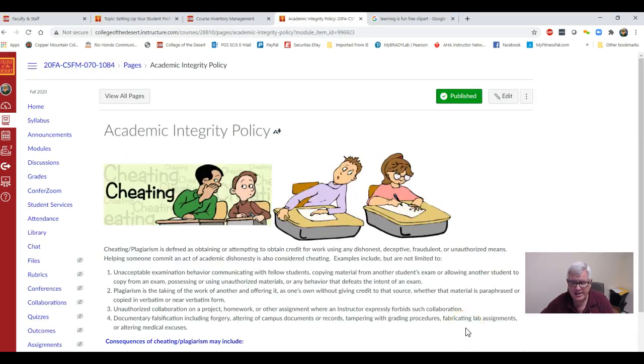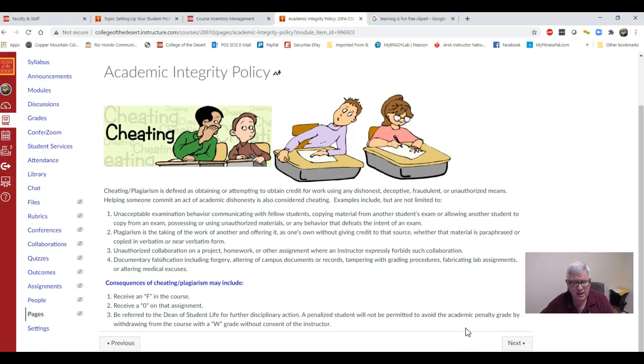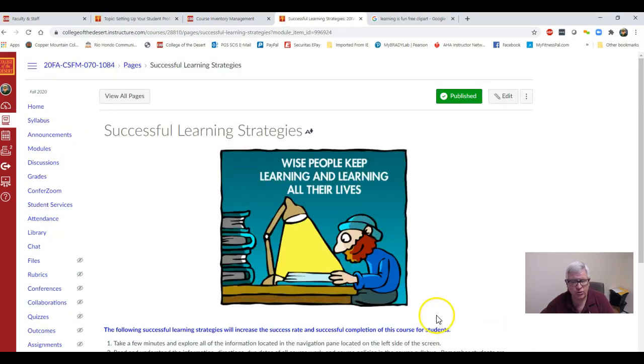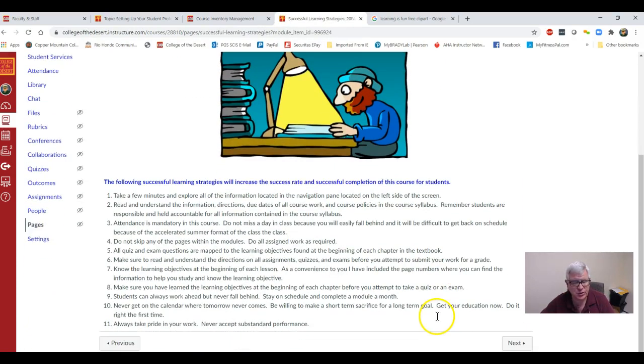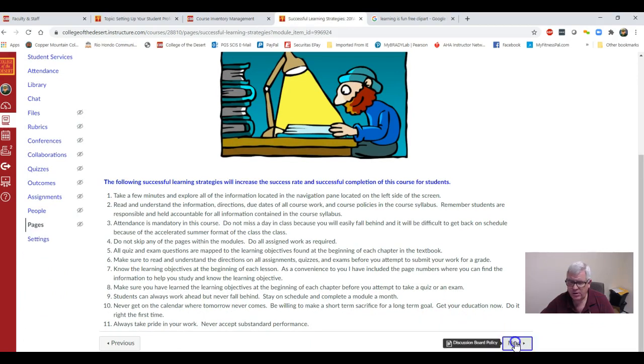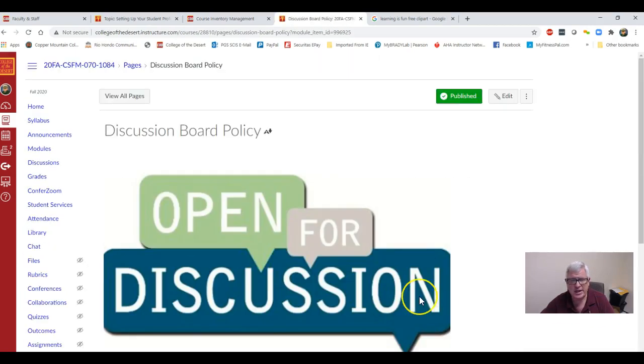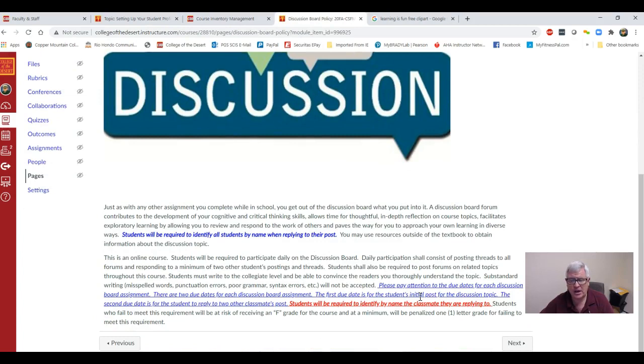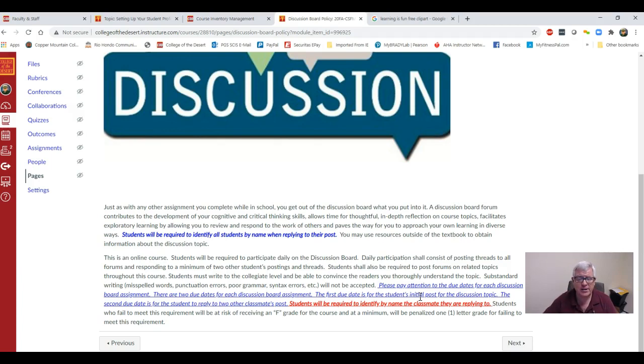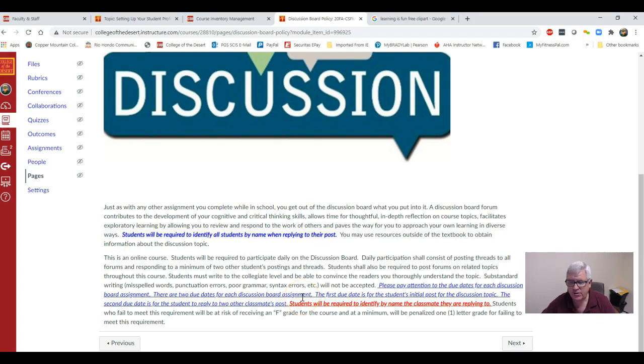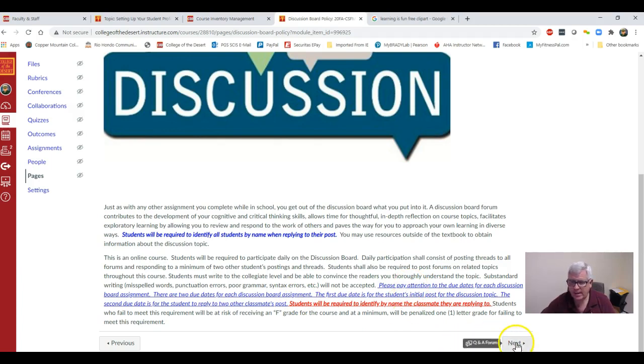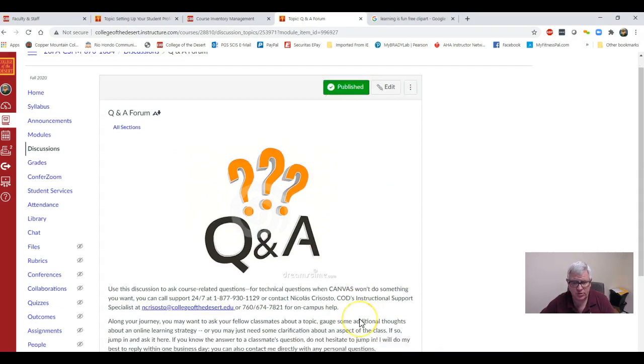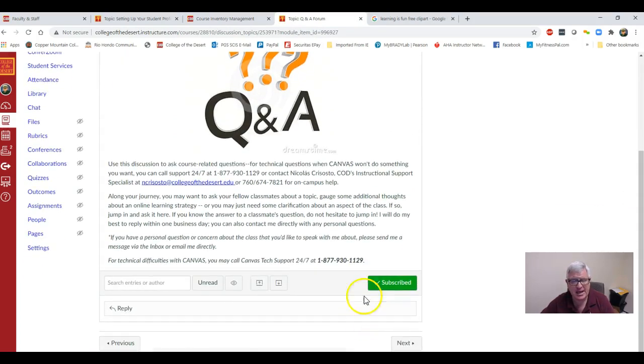Turn the page. We go into our academic integrity and no cheating. Then I have some successful learning strategies. Turn the page. This is our discussion board policy. Here's where students again get a poor grade on the discussion because they fail to identify students by their name when they're replying to the post. The discussion usually has two due dates. Turn the page. This is where you can ask questions to other students in the class or get some help with Canvas.